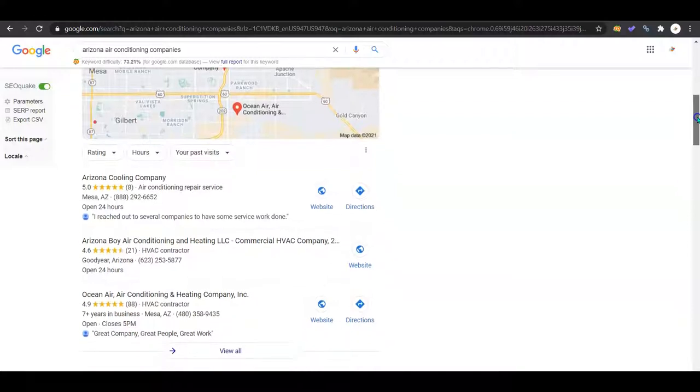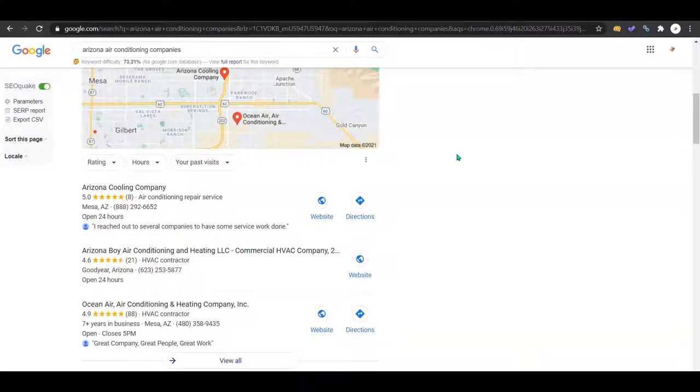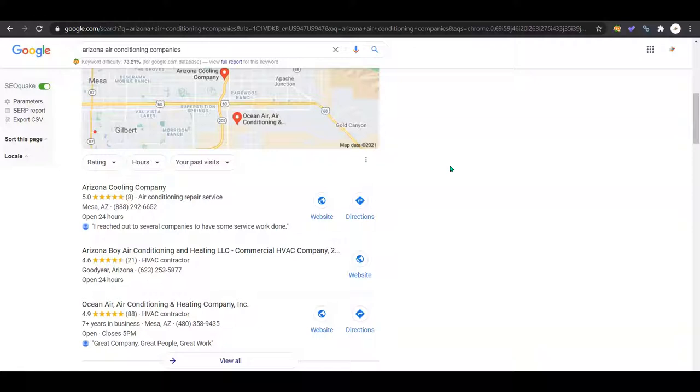This is the Google map pack. This is the quickest way to get yourself on the first page of Google. If you haven't set up Google My Business, you need to do it. You need to add your contact information, business hours of operation, physical location, get some photos in there too, at least 10 or so.